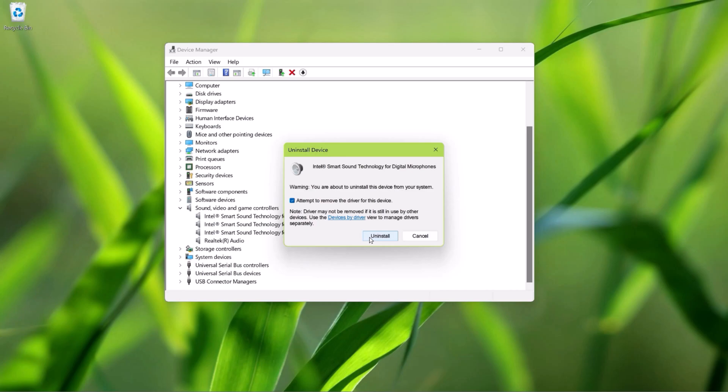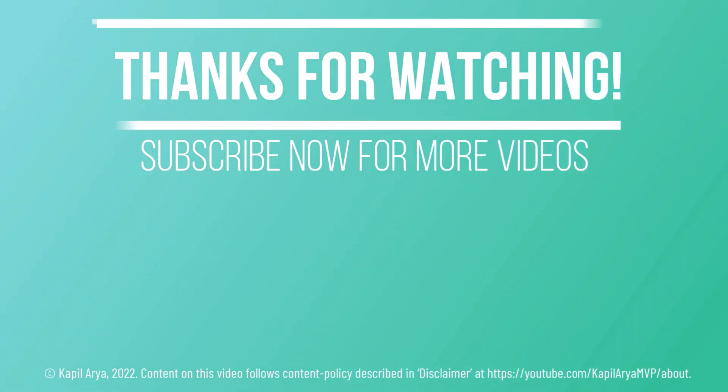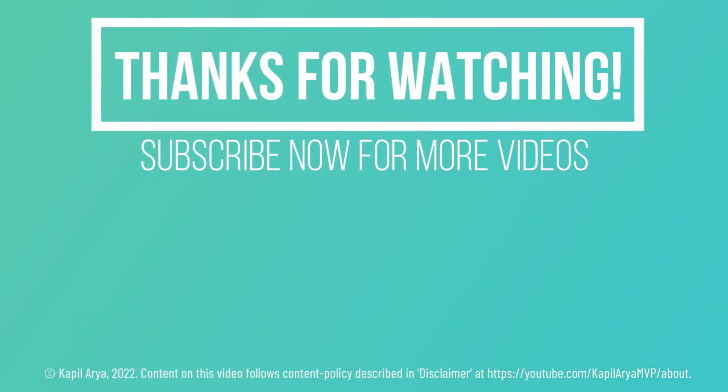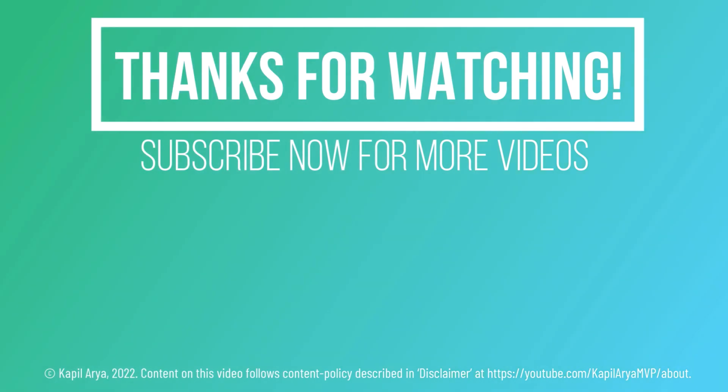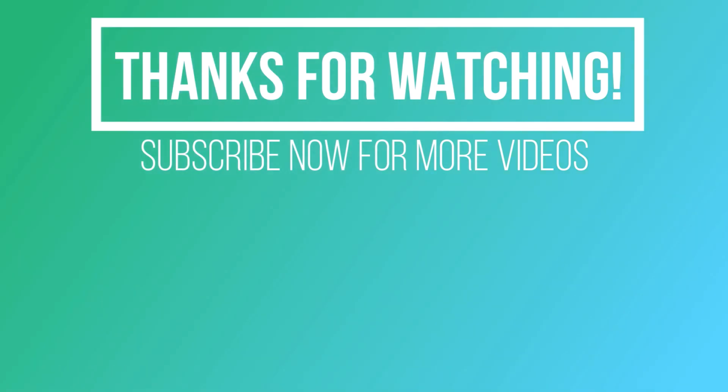In case you still face the issue, do let me know in your comments. I will be happy to help you. And that's it for now in this video. Thanks for watching it. If you found it helpful, do like it, share it, and don't forget to subscribe to my YouTube channel for more videos.